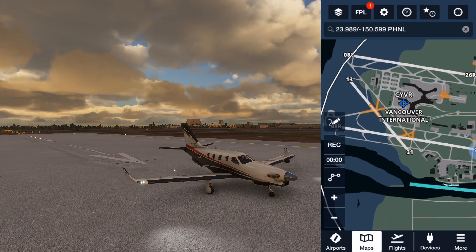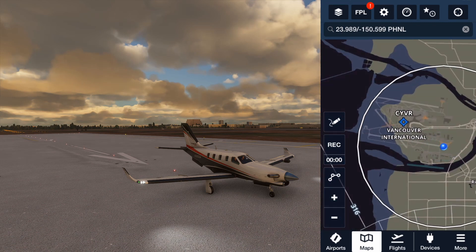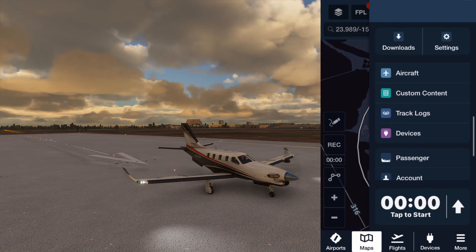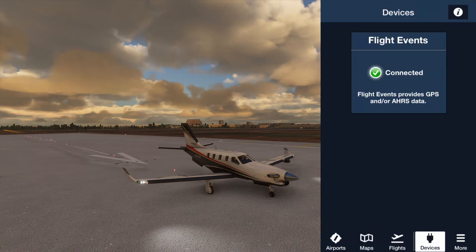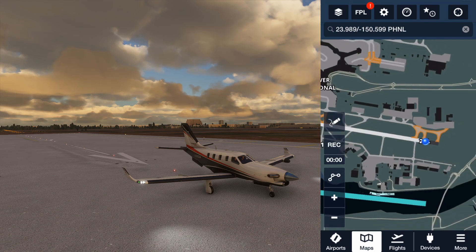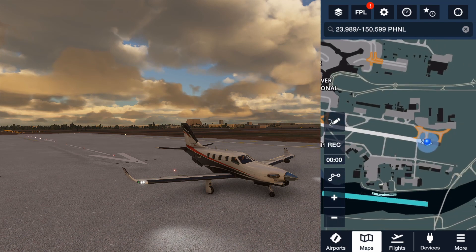Next, go to ForeFlight, go to the More section, scroll down until you see Devices, and select it. Flight Events should show up there — you may have to turn external devices on, but it should be connected to the sim. My location now shows in Vancouver International.